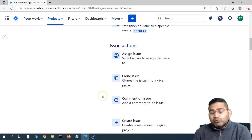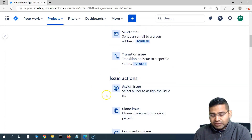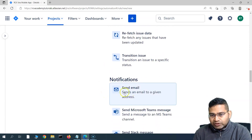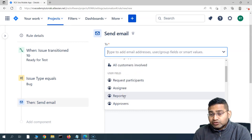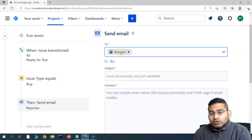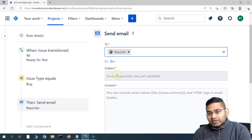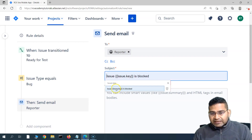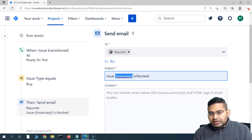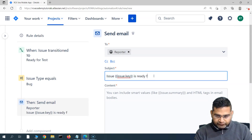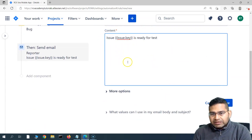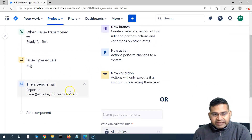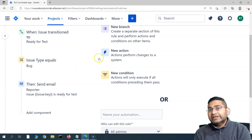We can add multiple actions here. Let's first create the notification action — sending the email. In the email, we can select whosoever is the reporter of this particular issue. We simply want to send an email notification to that person, so we'll select 'Reporter'. Then in the subject, we'll put the issue key in curly braces and say 'Ready for Test'. You can put a proper template with all details in the email body.